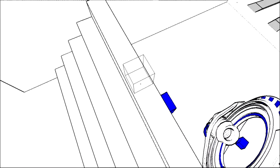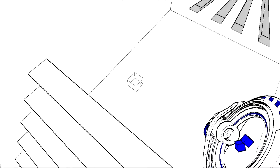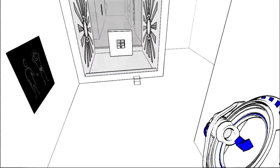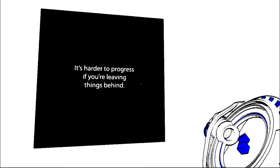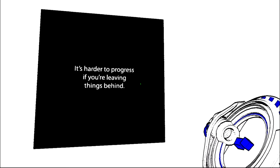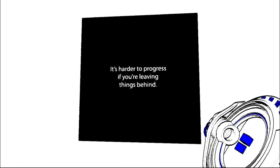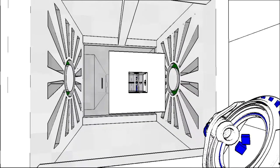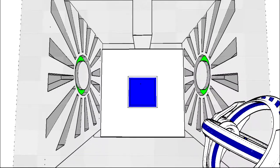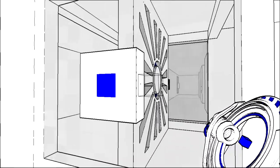Can it hold two cubes? Yes it can, this is amazing. What can you say? It's harder to progress if you're leaving things behind.